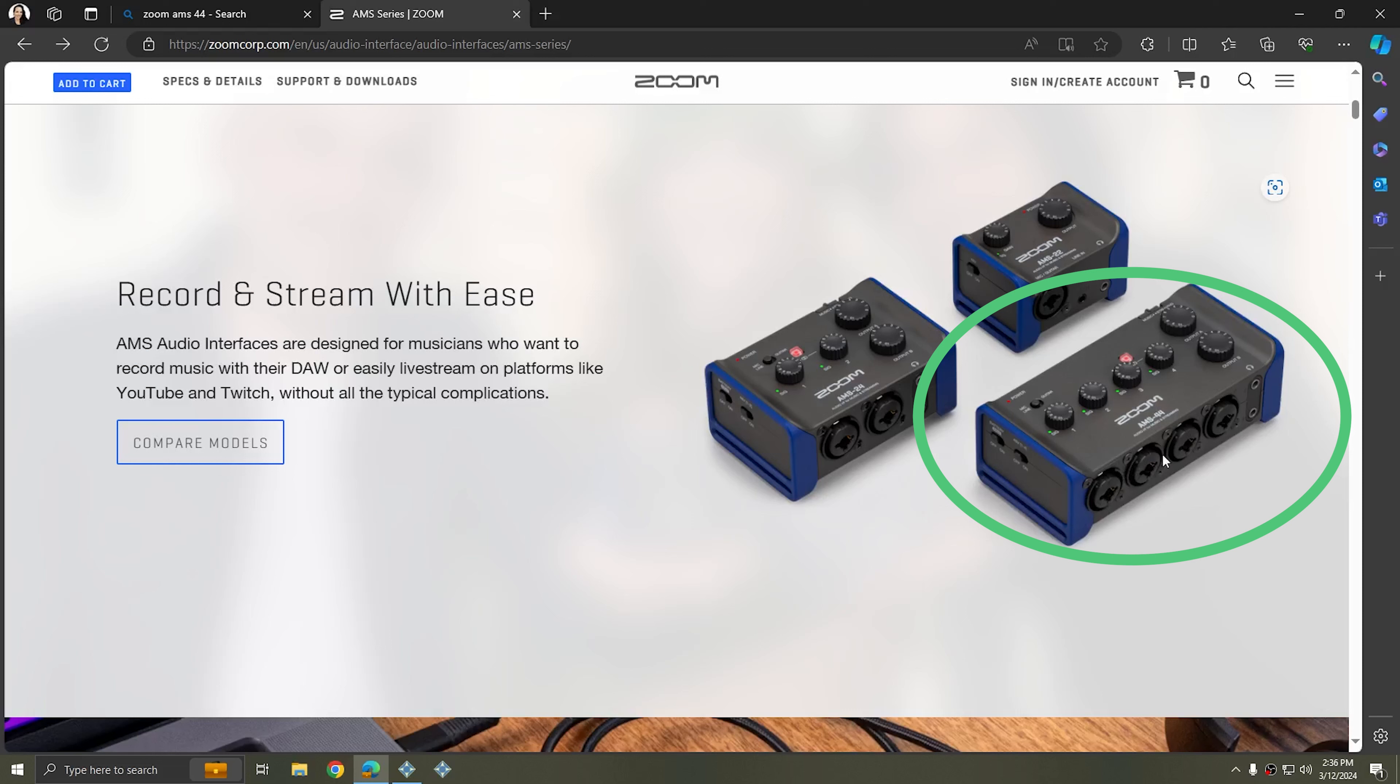A multitrack device, however, does exactly that. In this example, the Zoom AMS-44 has four input channels and it has four output channels. Other devices that are just mixers would have four input channels but only one output channel. In this case, the multitrack that I'm using has four inputs, four outputs, and that means I can record each of these microphones individually.